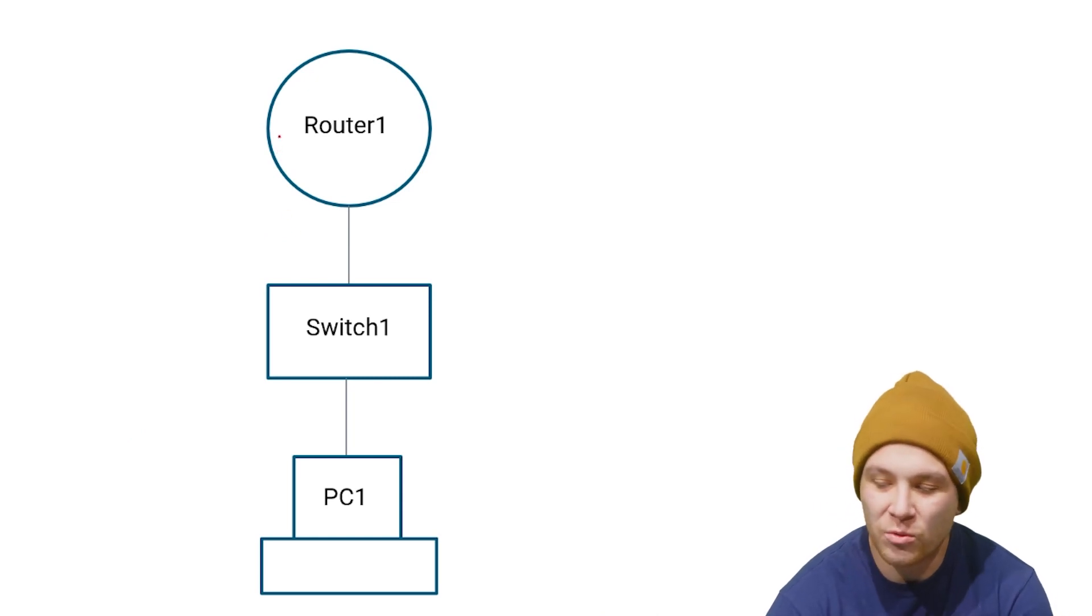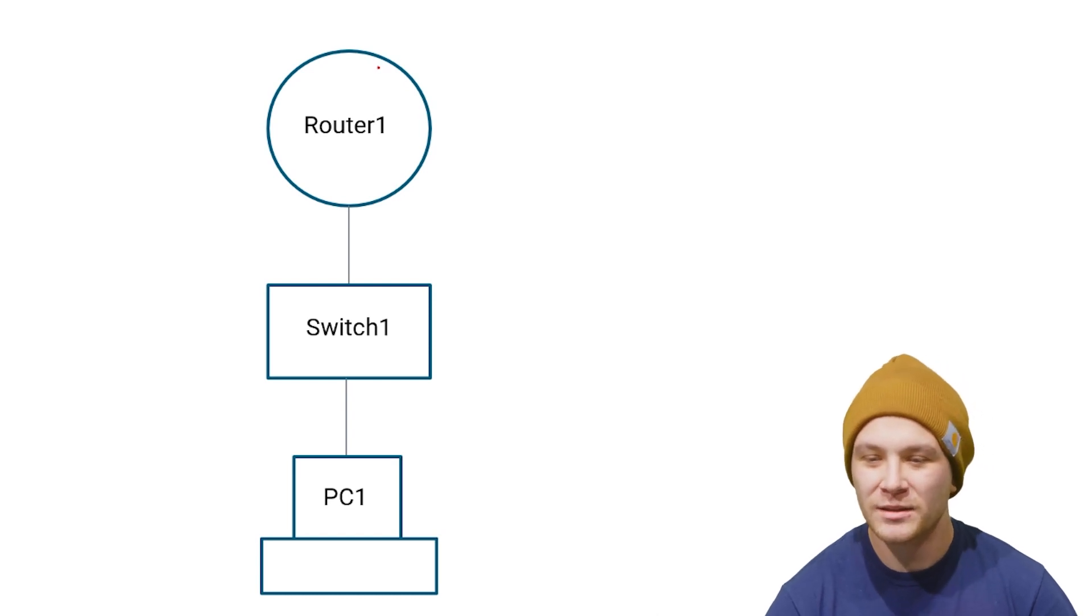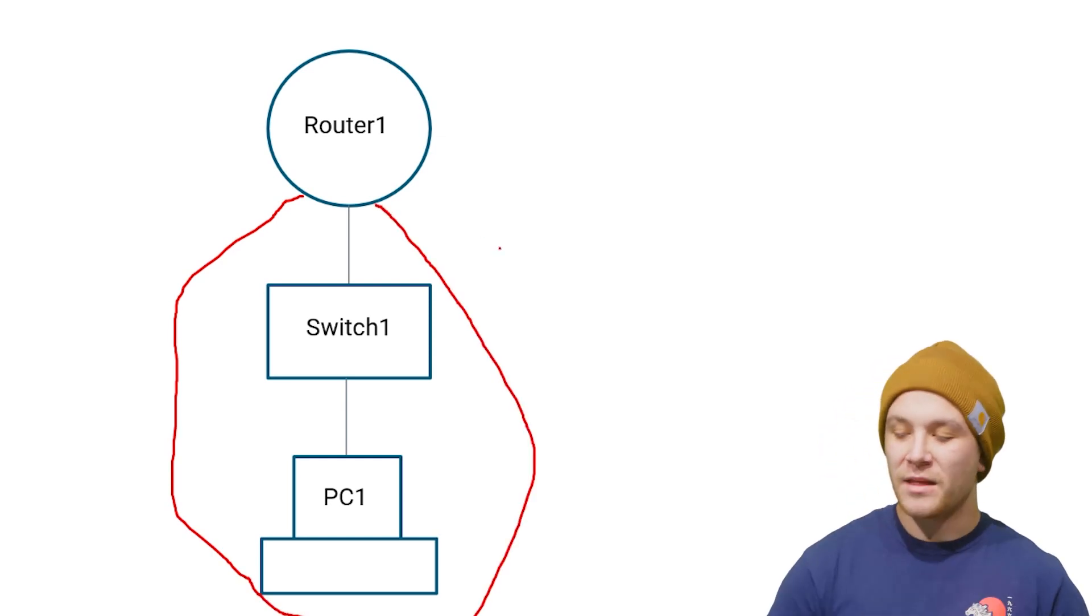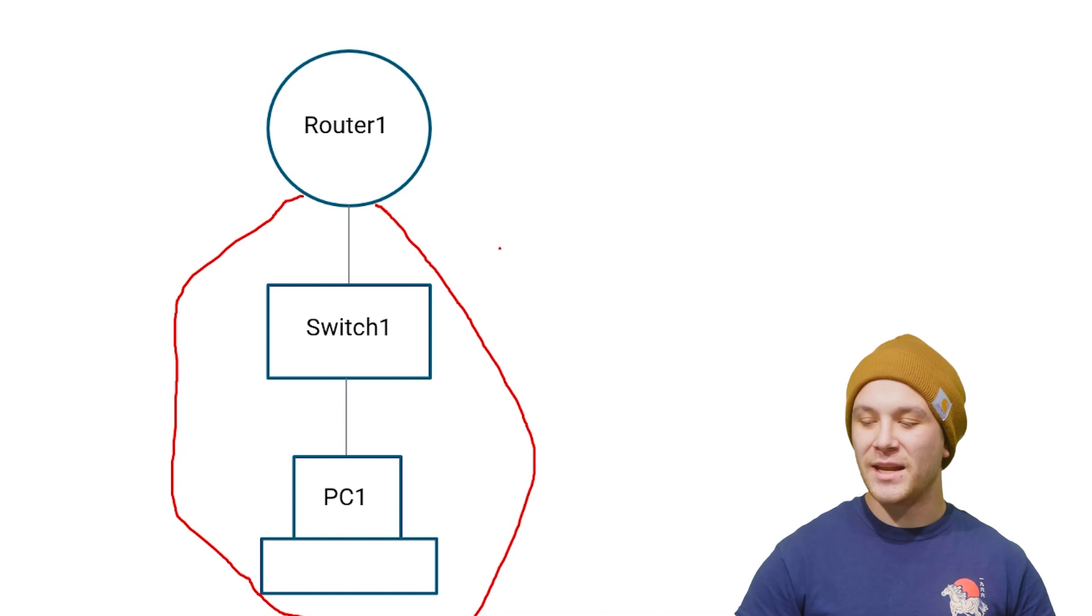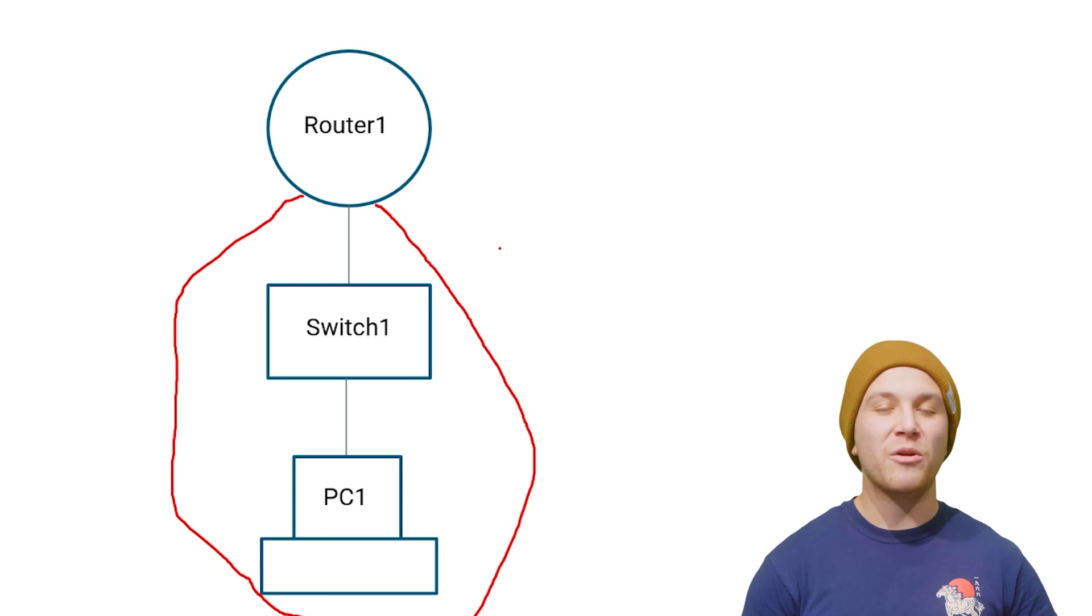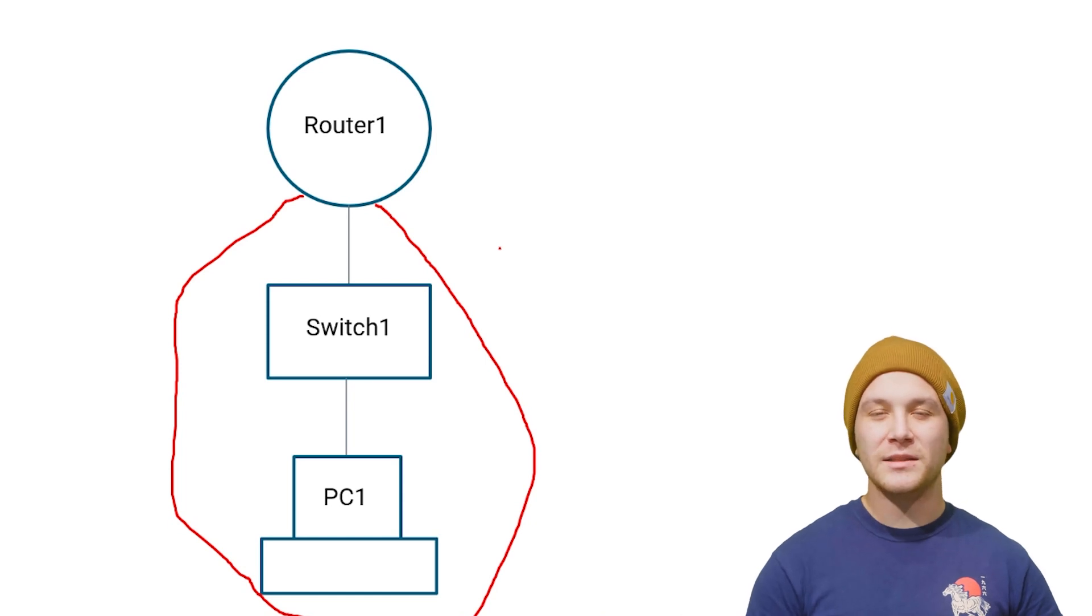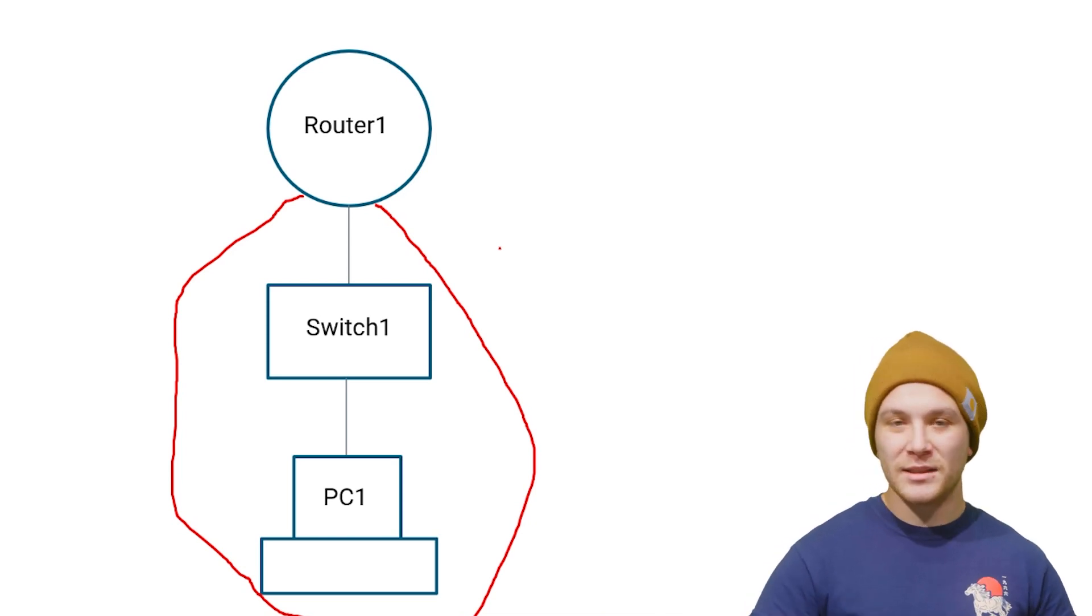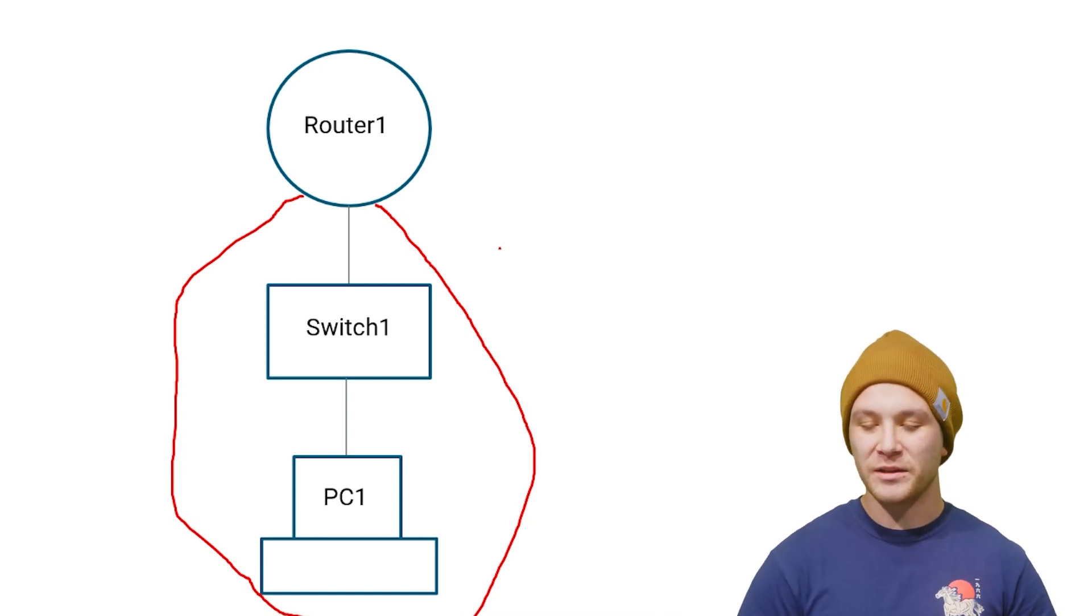So we have Router1, Switch1, and PC1 right here. If you were to define a broadcast domain, I would say that this right here—excuse my hand drawing—but that right there is what you would call a broadcast domain. So if PC1 were to send an ARP on this network, then everything within that red circle would be considered the broadcast domain. Typically, router interfaces define broadcast domains. Switches do not. We'll touch on how you can separate broadcast domains later. But in this scenario, when we're talking a broadcast or a broadcast domain, this is what we're talking about. And we're assuming this is all one flat network, all on one VLAN.